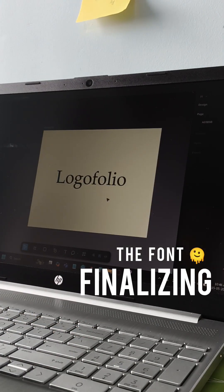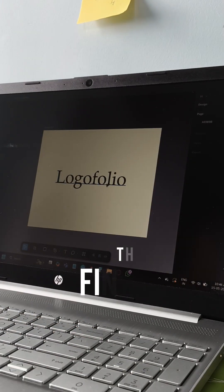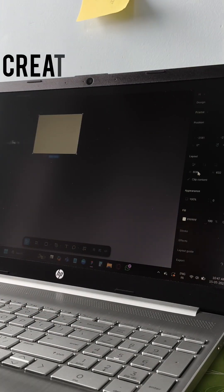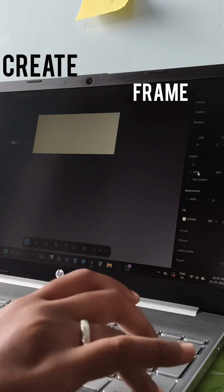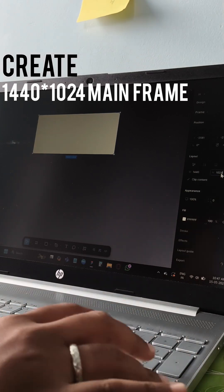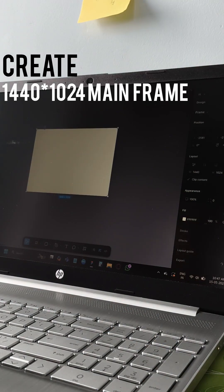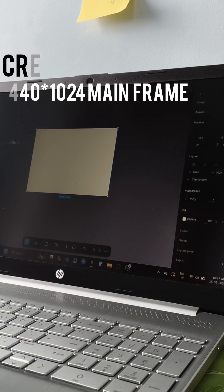Then I moved on to building the main project frame where the actual content comes together. I started by setting the exact Behance project dimensions.